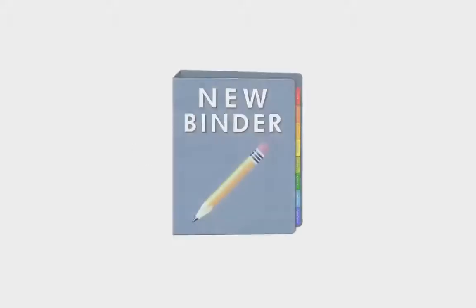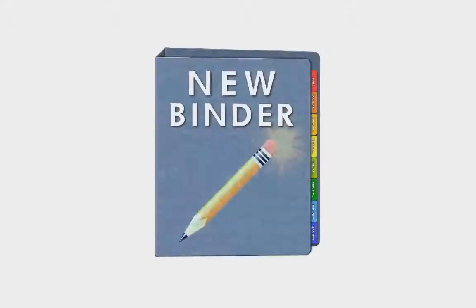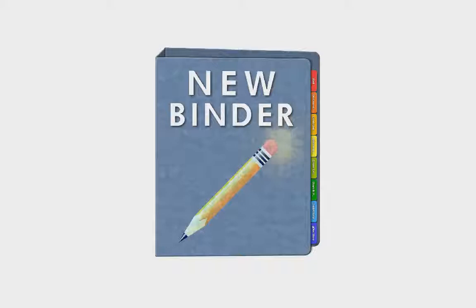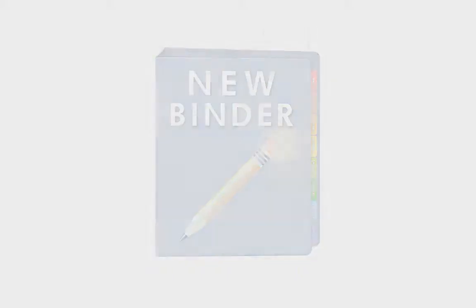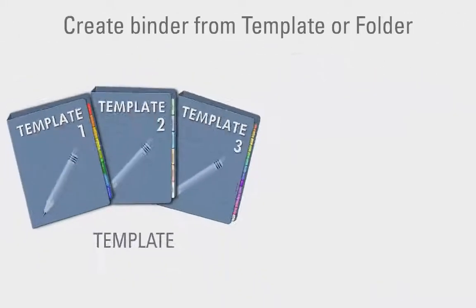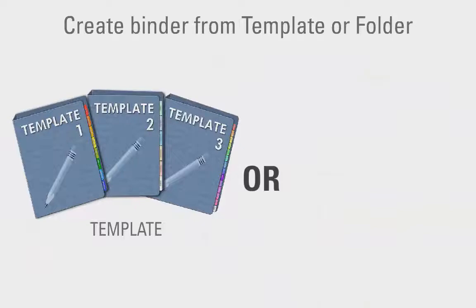In this video we will see how easy and quick it is to create a new binder from scratch. There are two ways to create a new binder with the cover and empty tabs ready to organize your documents. You can create a binder from a template or from a folder.